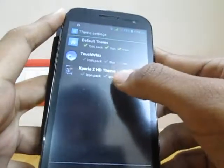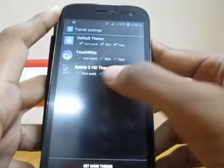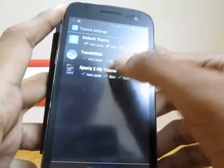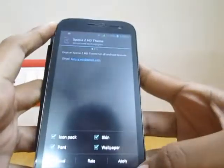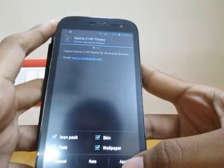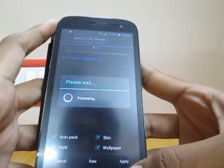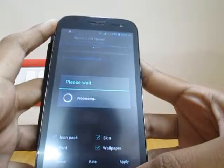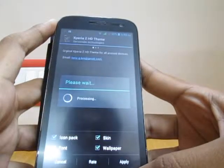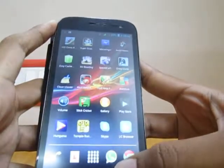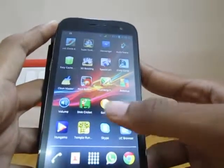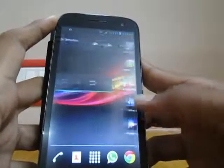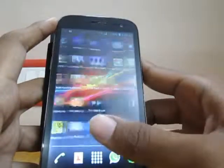The Xperia Z HD theme will be already available. All you have to do is just click on it and click on Apply. That's it and you have the Xperia Z HD theme for your Android device.